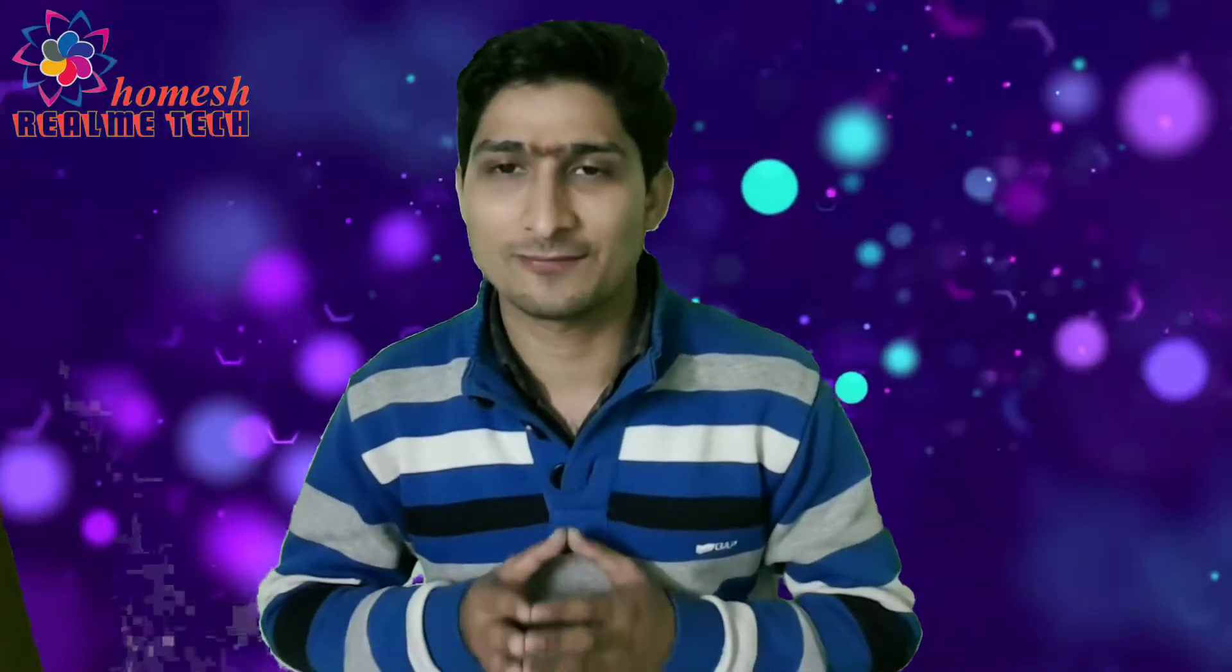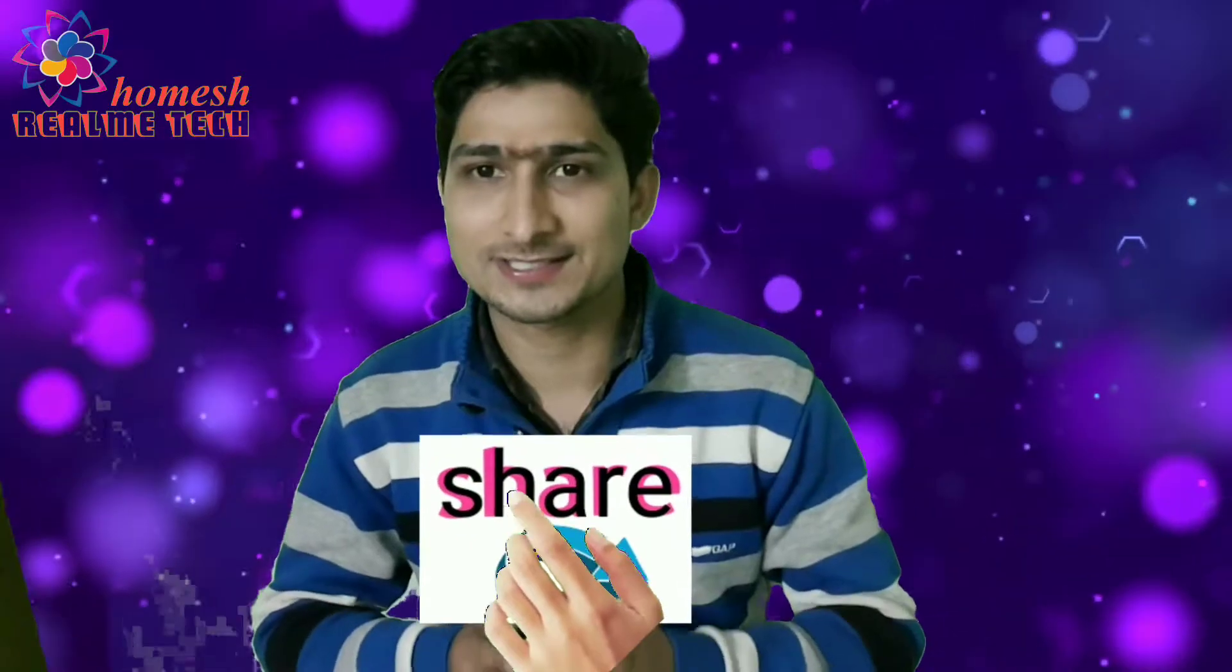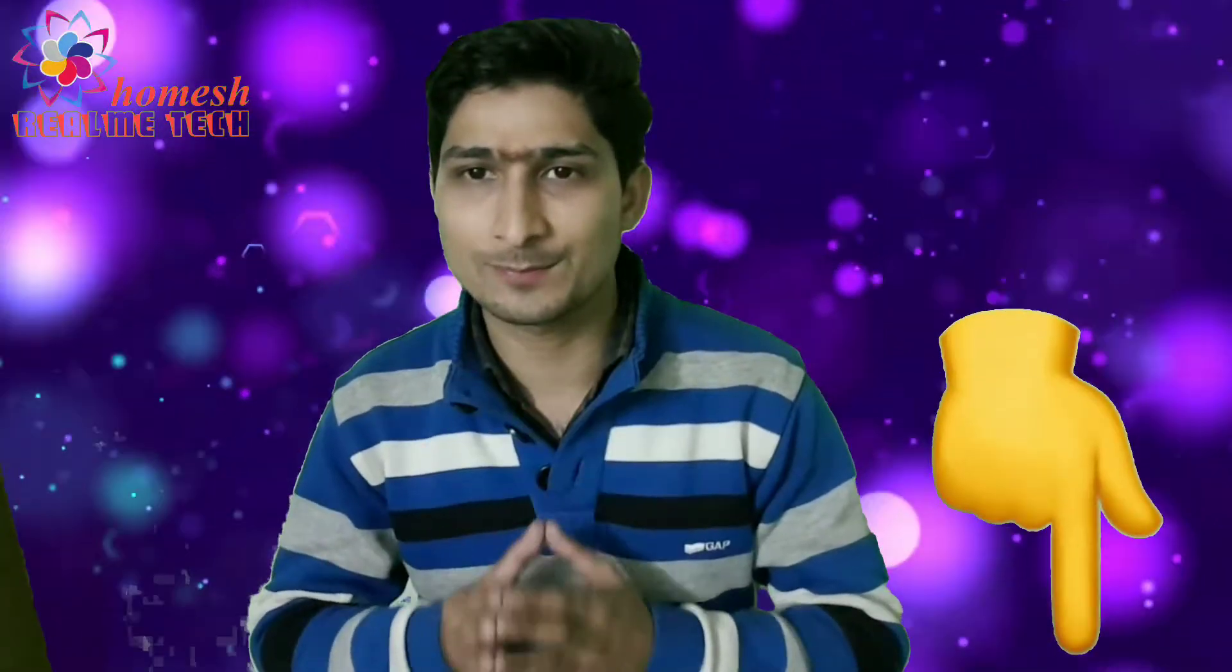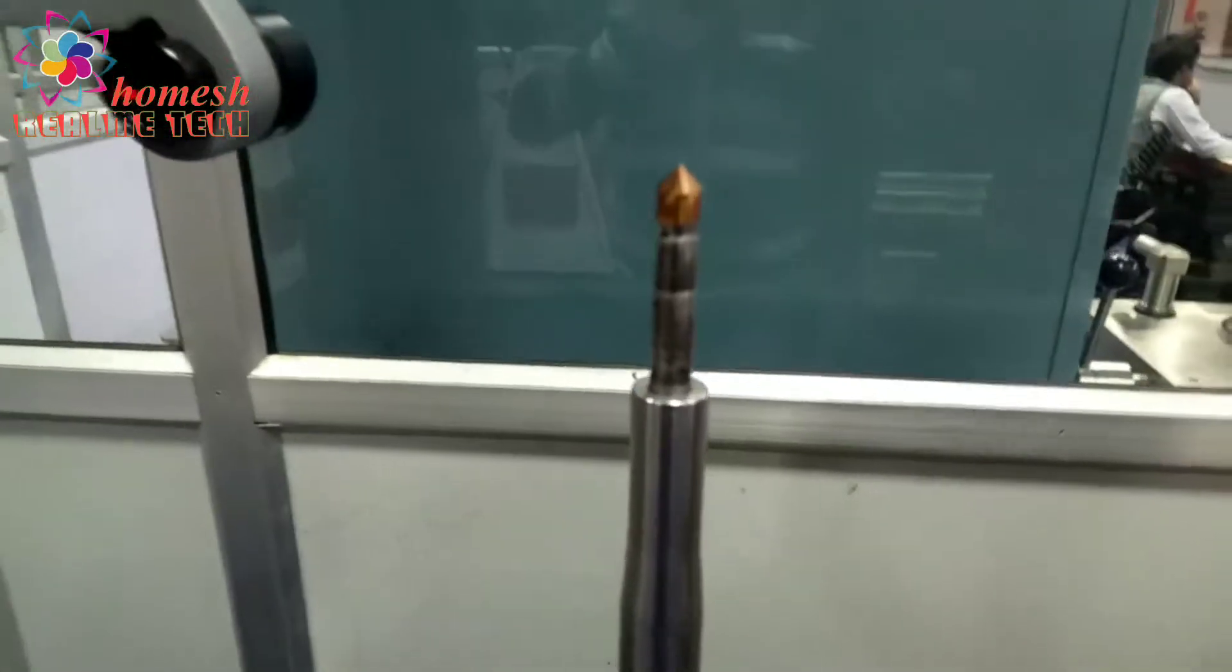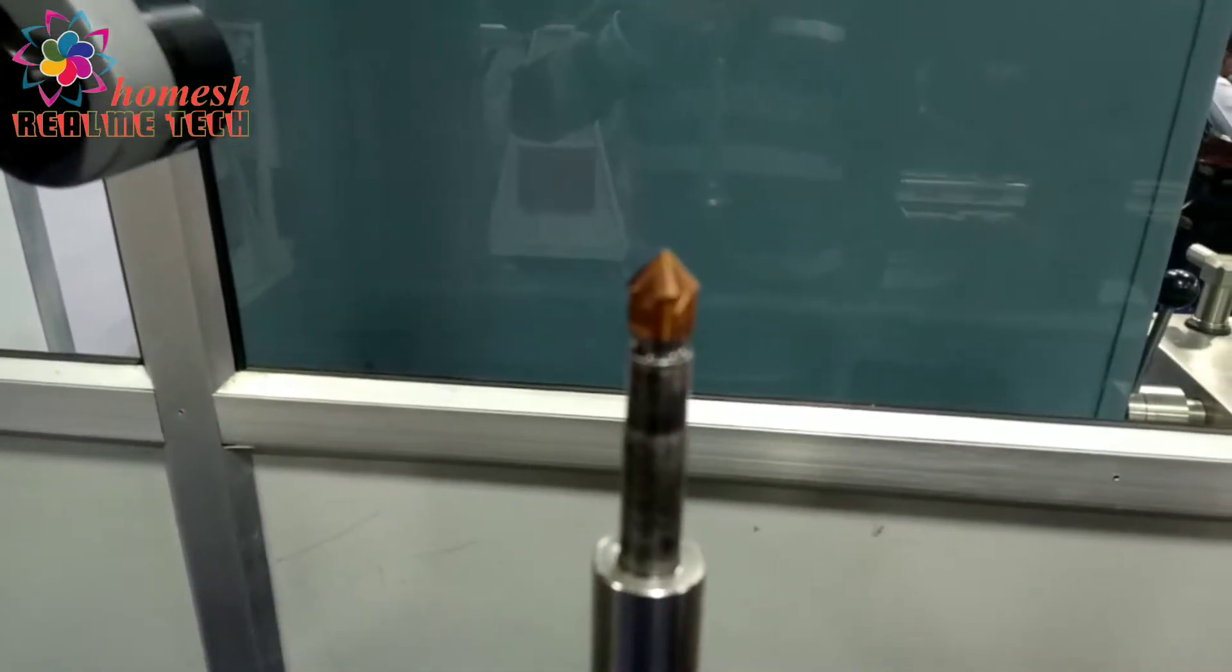Today I come up with a new video for you. If you like this video, don't forget to press like, share, subscribe and bell icon given below. Today we will set this chamfer tool. This is a 45 degree chamfer tool.